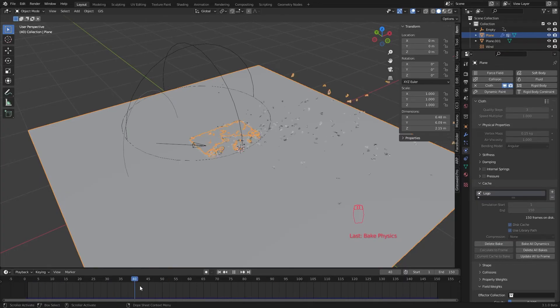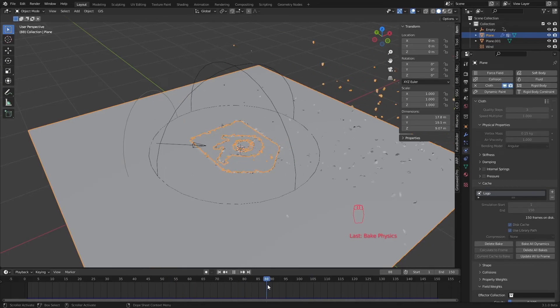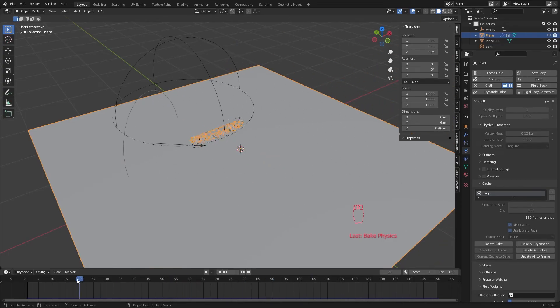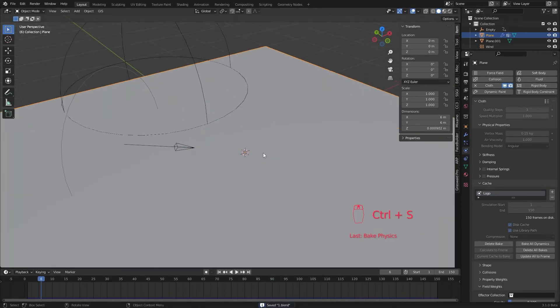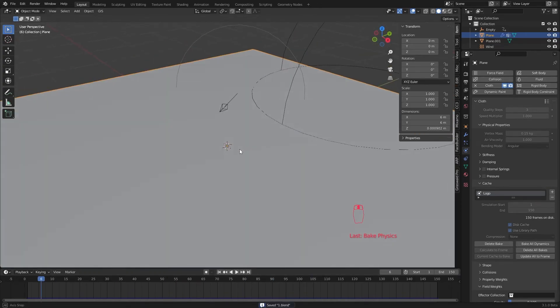Now we have our logo animation. Let's add cameras, lights and materials and make this awesome.